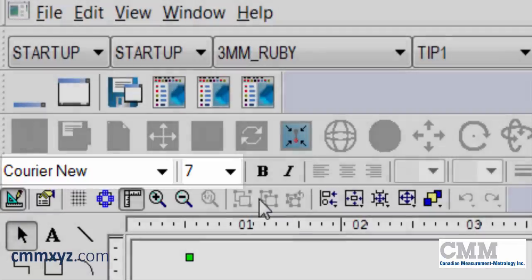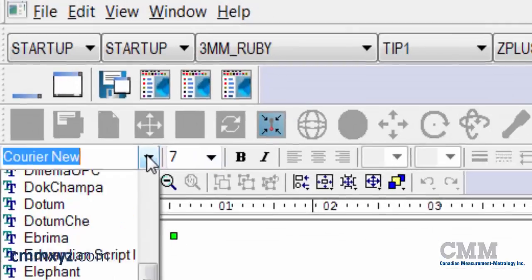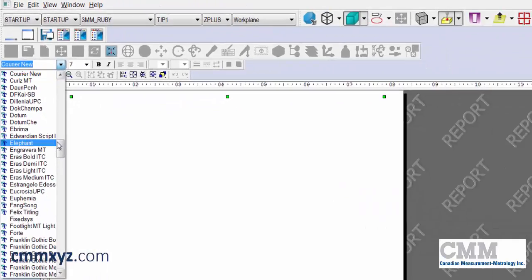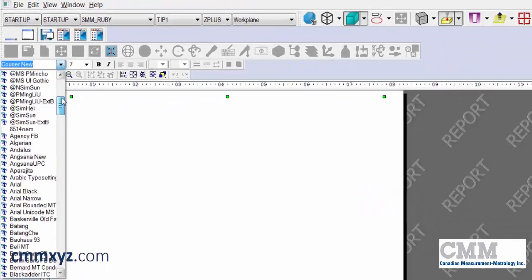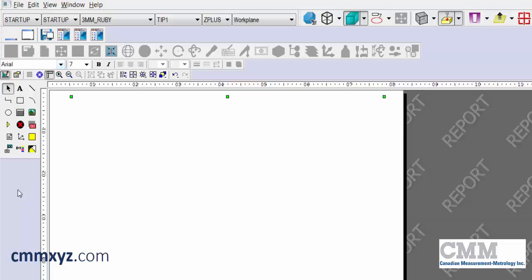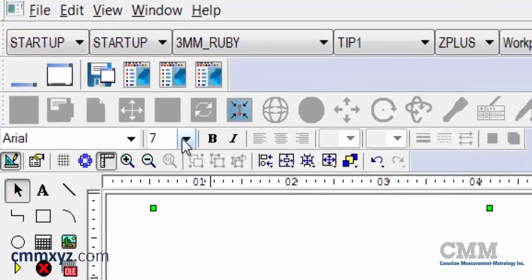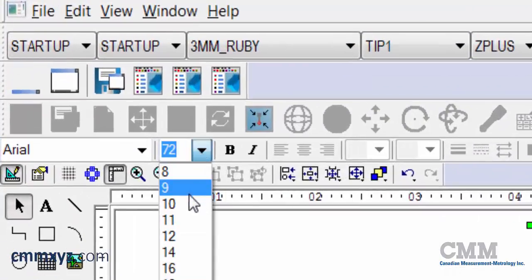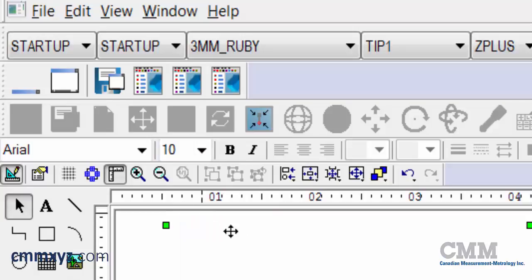I just want to change that a little bit. I'll go to Arial — let's browse for that — and a size of 10. See how that looks. I'll just save my changes.